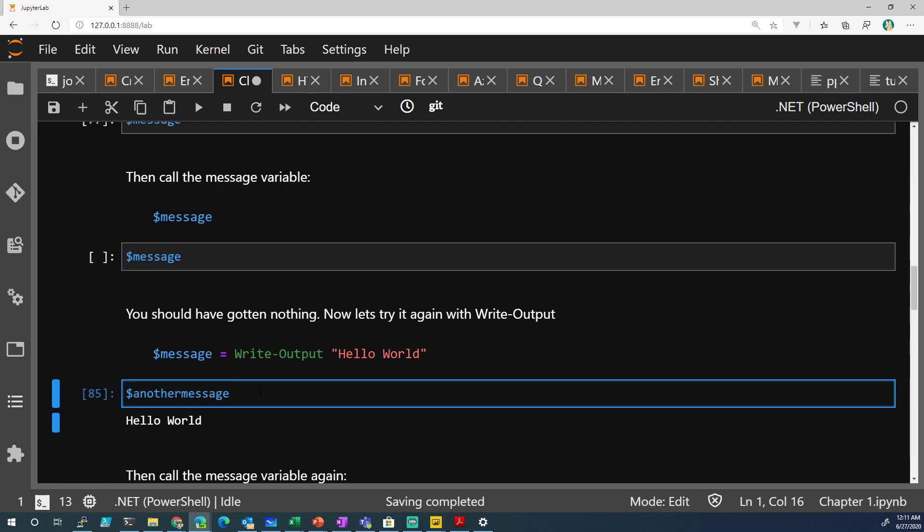So Write-Host writes to the console, Write-Output writes to the console, and you can store it into a variable.